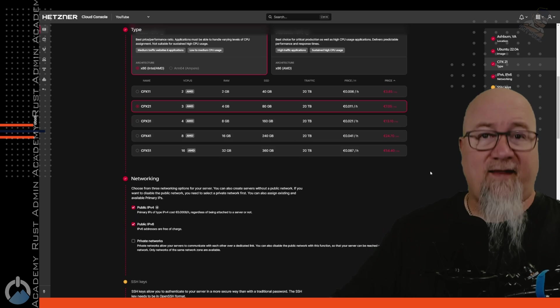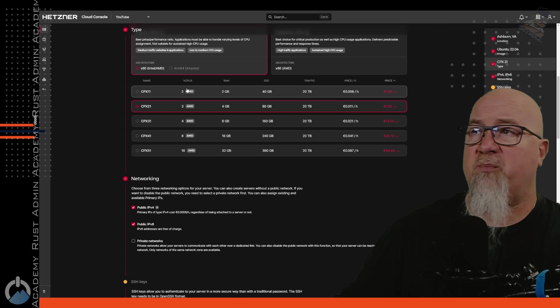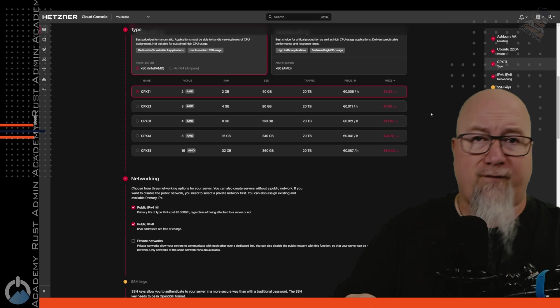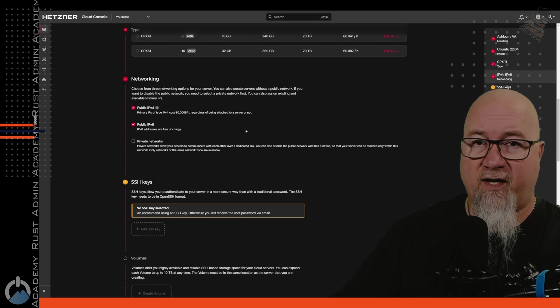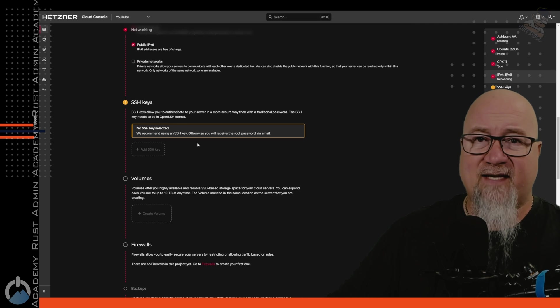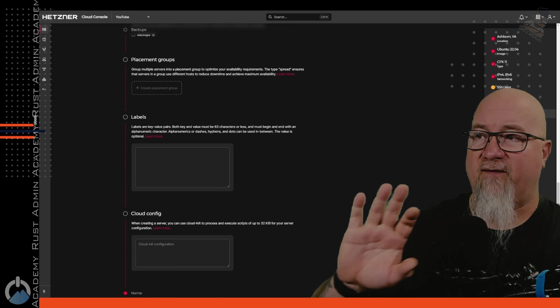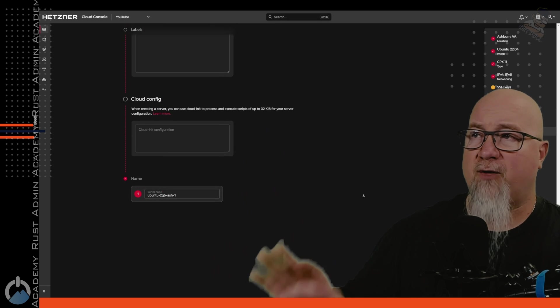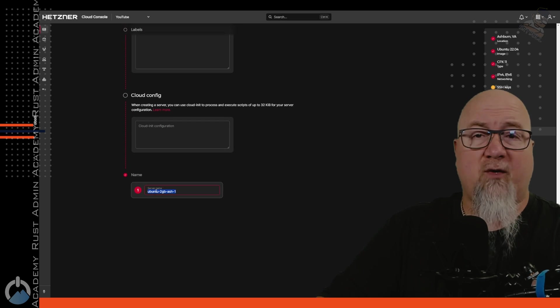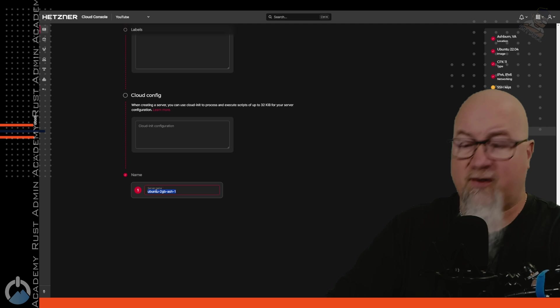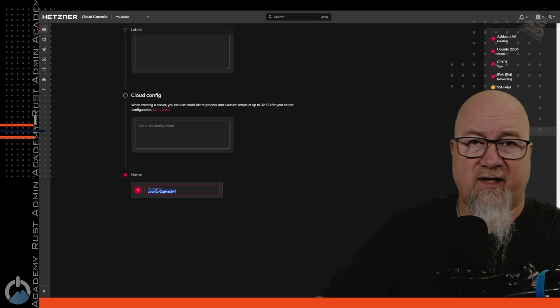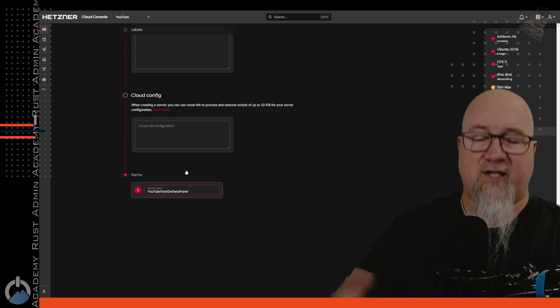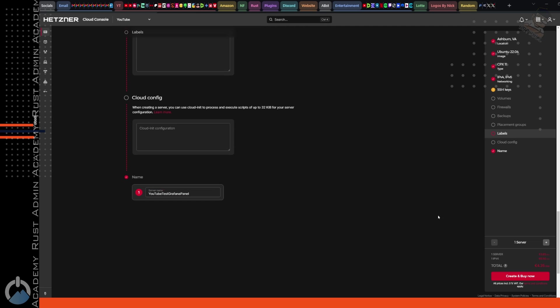We want to use a shared CPU. And in this case, for what we're using it for, we want the cheapest one possible. So I'm just going to pick this CPX 11. And it's going to cost me just under €4 a month. We can leave the networking at default. We don't need any SSH keys. We can pretty well leave everything else down here. The one thing you might want to change is the name of this server. So let's call it something that makes sense for what it is that you're doing. So I'm just going to call this YouTube Test Grafana Panel.